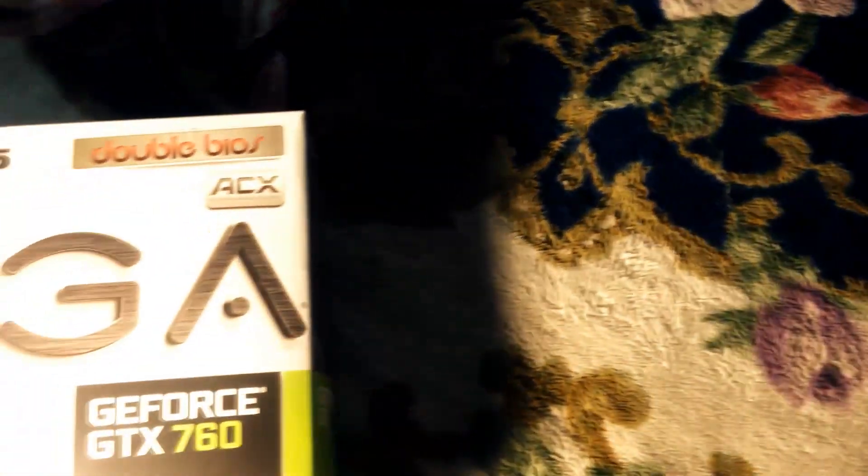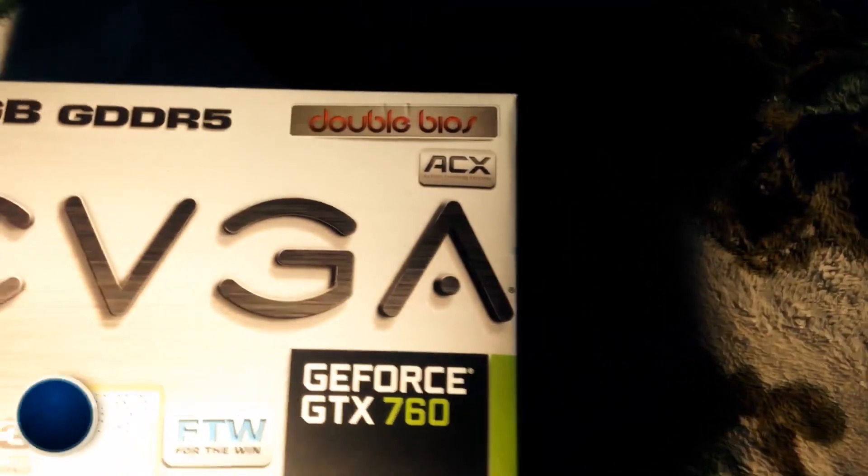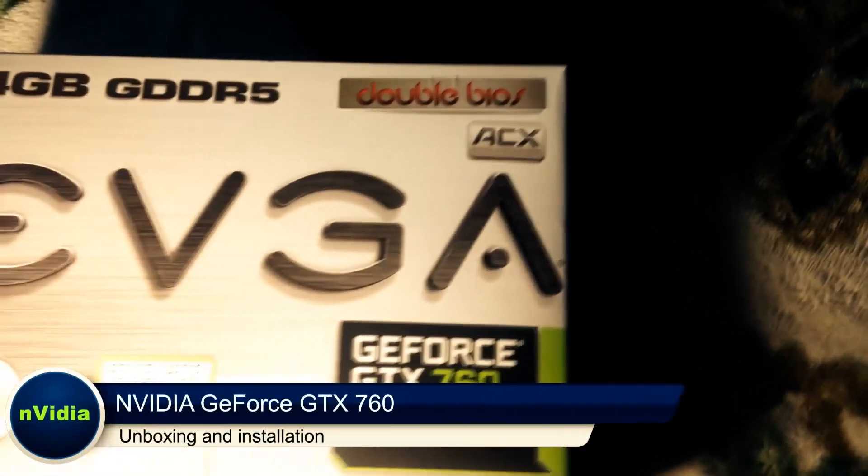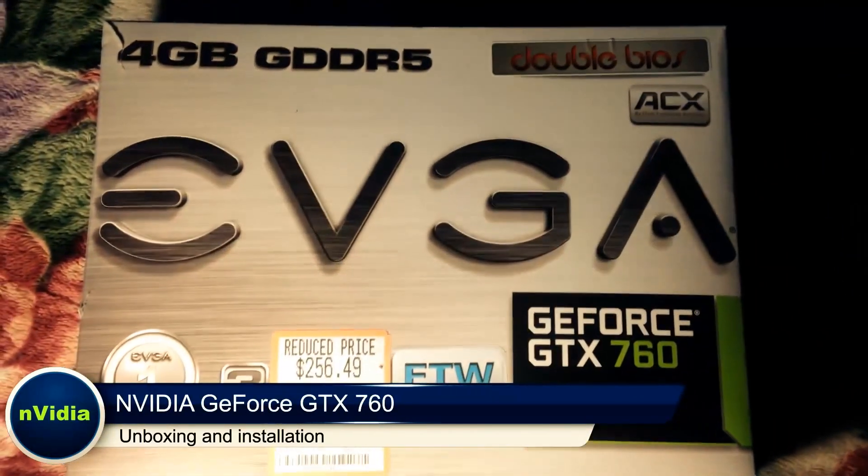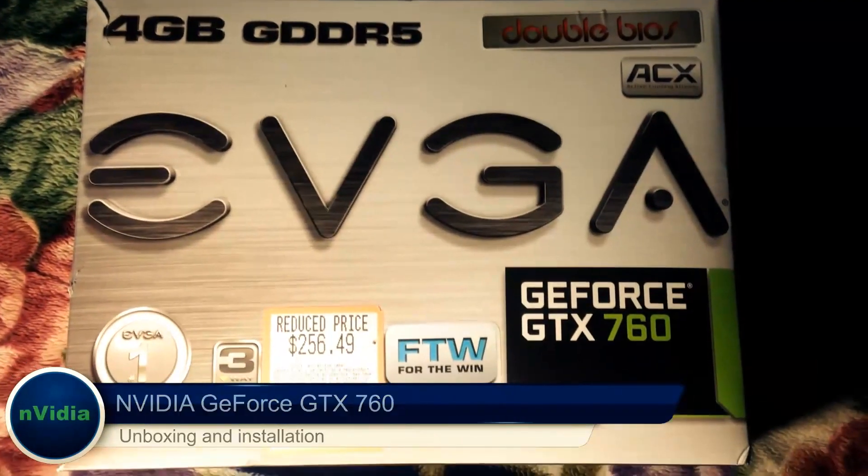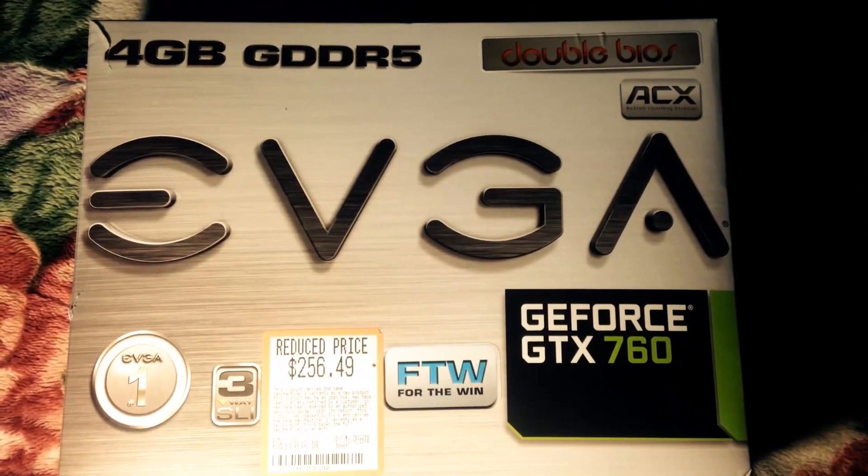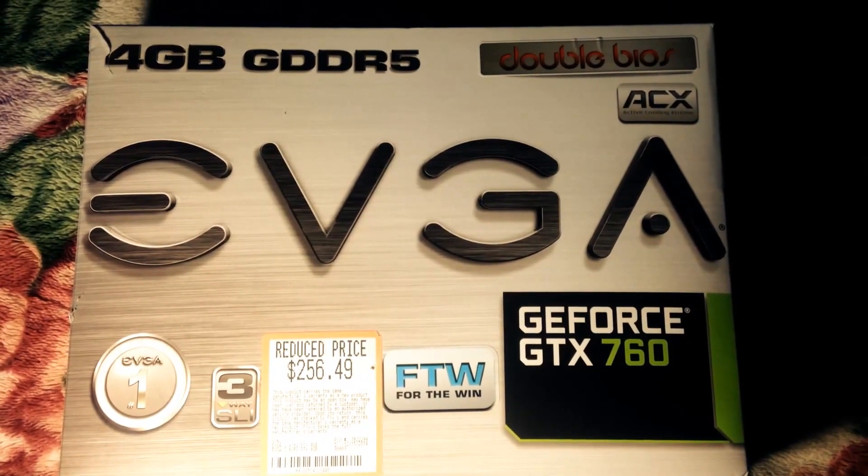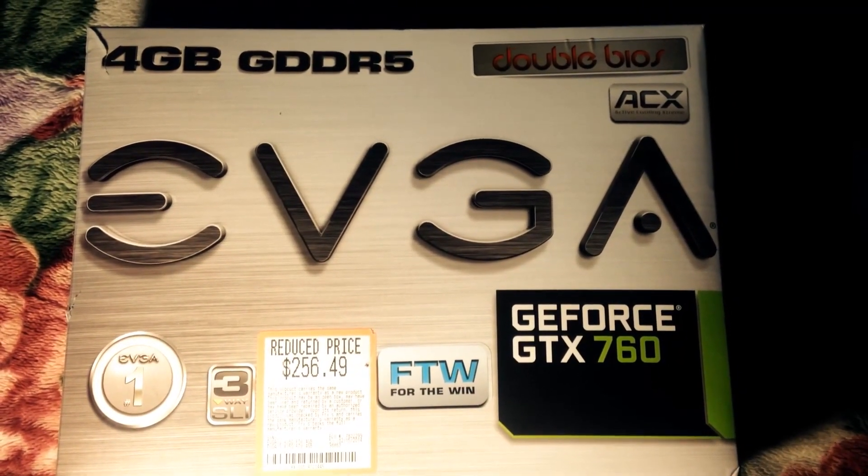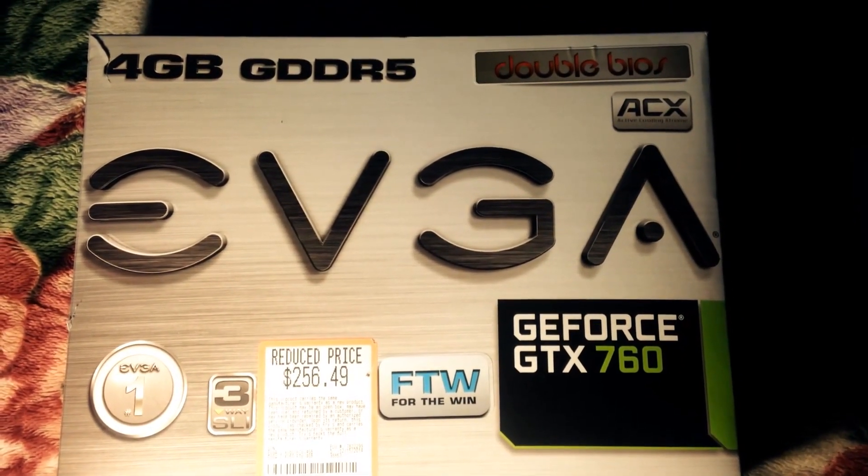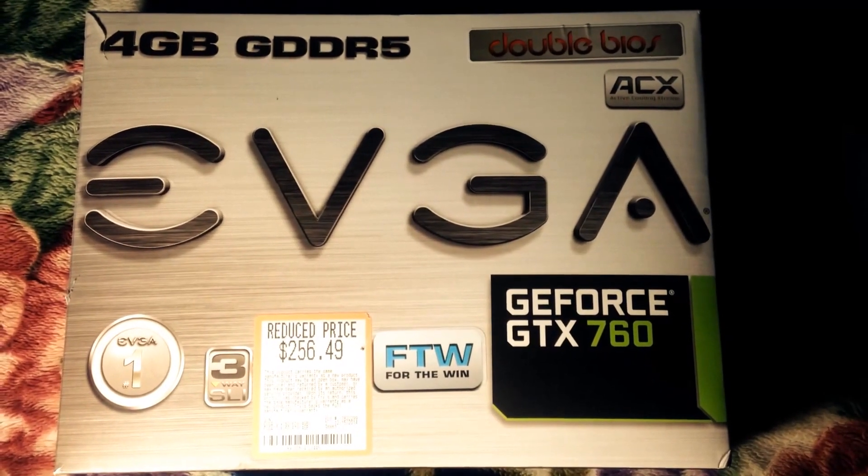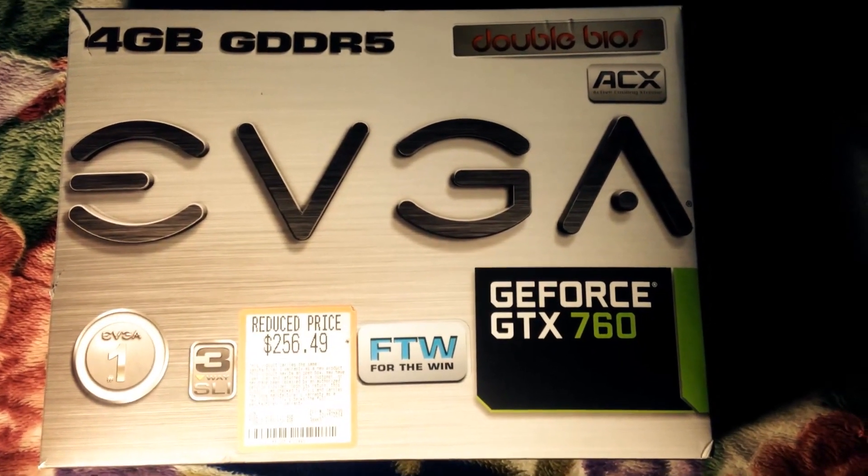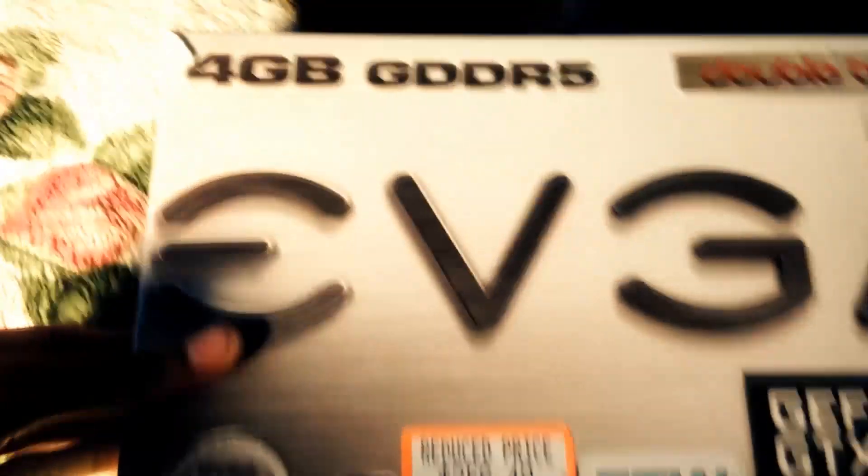Welcome to my unboxing for my new graphics processing unit, the EVGA GeForce GTX 760. I purchased this at Fry's Electronics for a reduced sale price of $256.49. Actual retail price was $279.99.